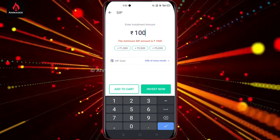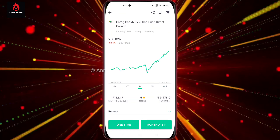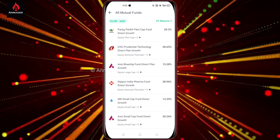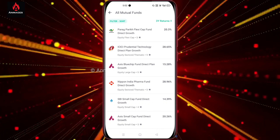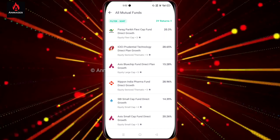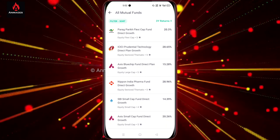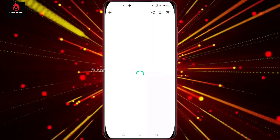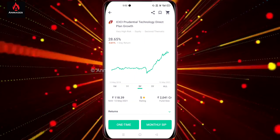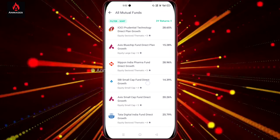When you add a monthly SIP, we can start with ₹500 or ₹1,100. You can invest in the ICICI Prudential Technology and start the ₹1,100 SIP.